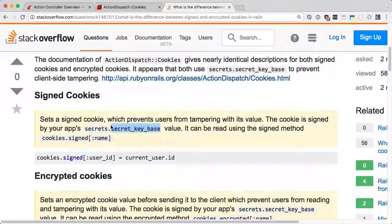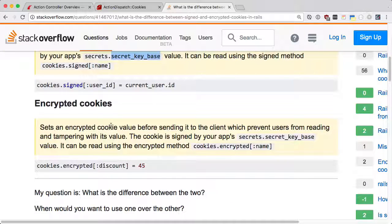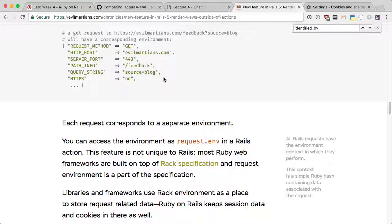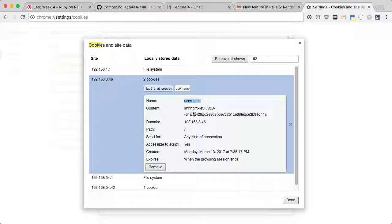cookie.signed - if the user changed it and then submitted, it will detect. Prevent user from reading the value and tampering the value on the client side - you cannot even read what is stored in this cookie. Some JavaScript apps like Ember, Angular, or React - it's possible to use JavaScript and say what is my cookie? If you use the signed method you can decrypt it, but if you use the encrypted method, then you cannot.